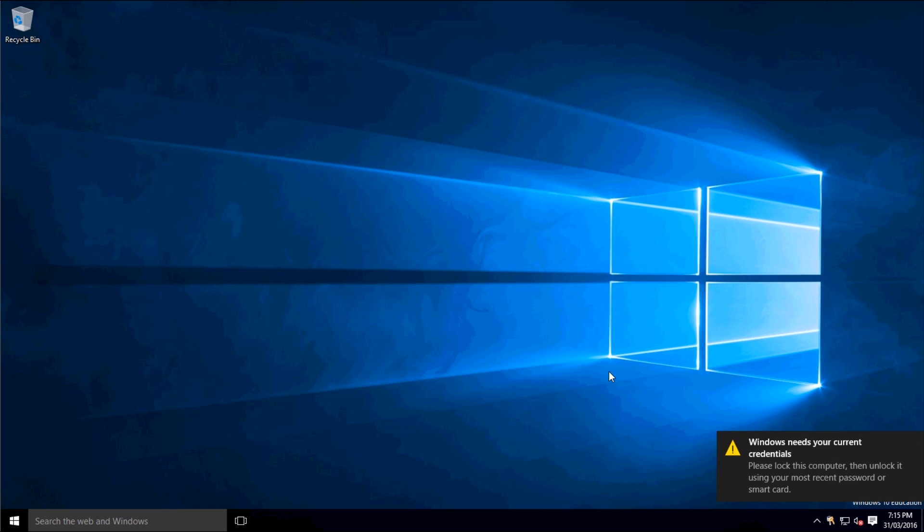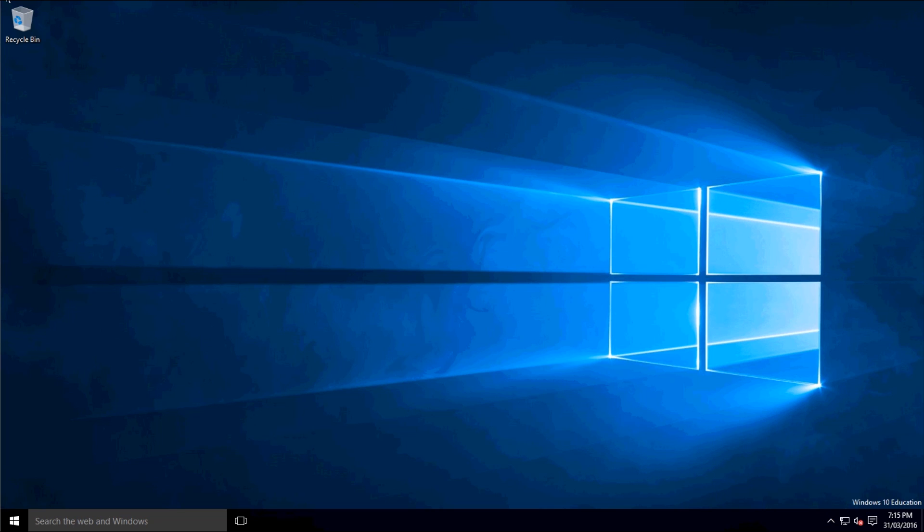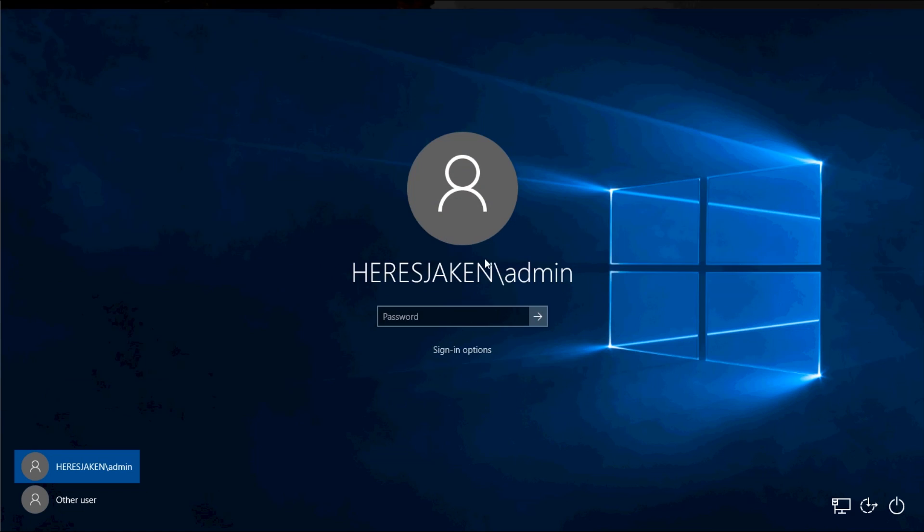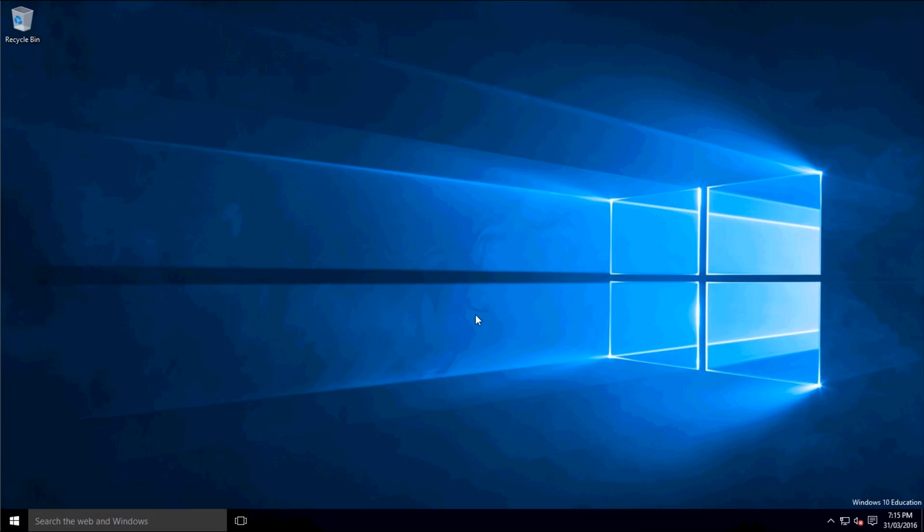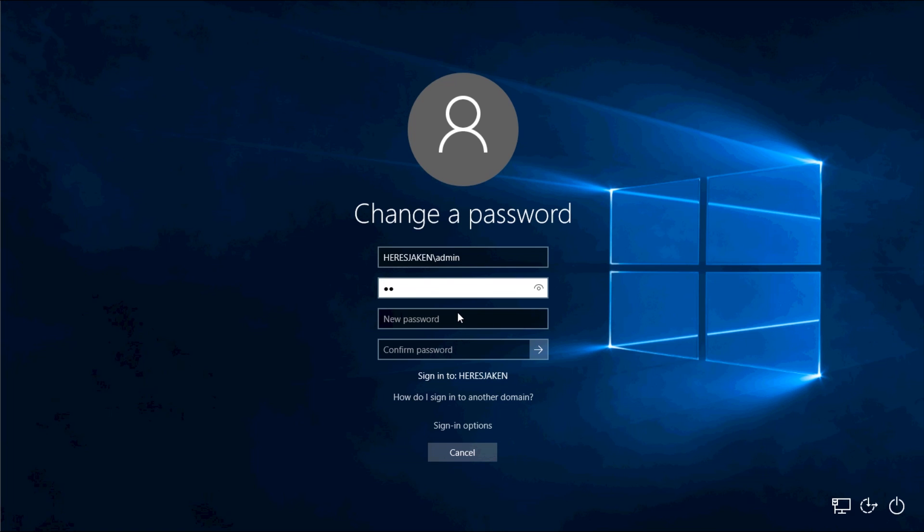Windows needs your current credentials it says, so lock my current computer, which we can do by clicking Lock and re-sign in. So as you see that changed the password policy. Now I can change it back because I won't remember that. Change my password.